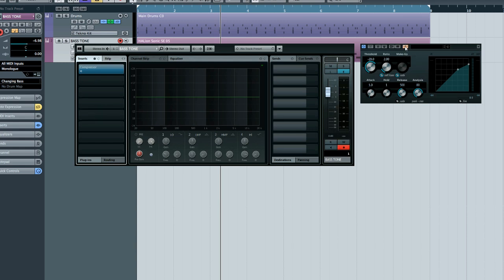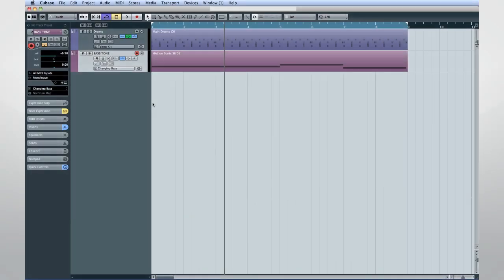Activating side-chain will automatically create another routing option in our connections. We want to trigger the compressor with the kick drum so that our bass sound will pump in time with the kick. To do this, we'll use the duplicate tracks option on the drums.